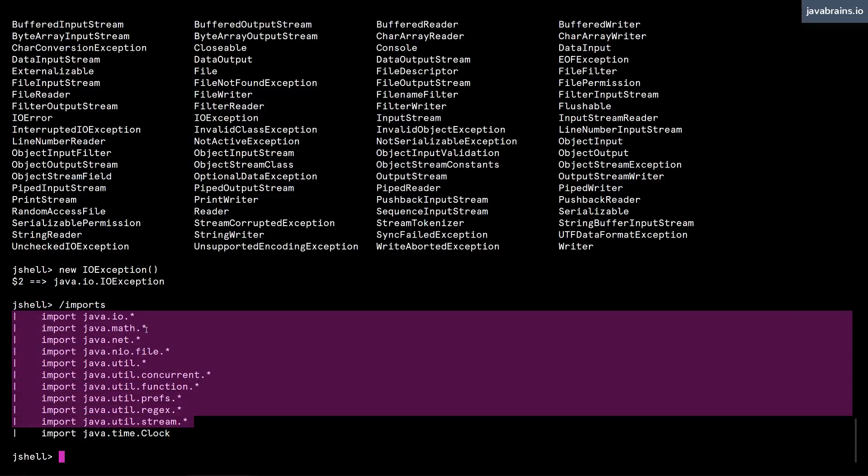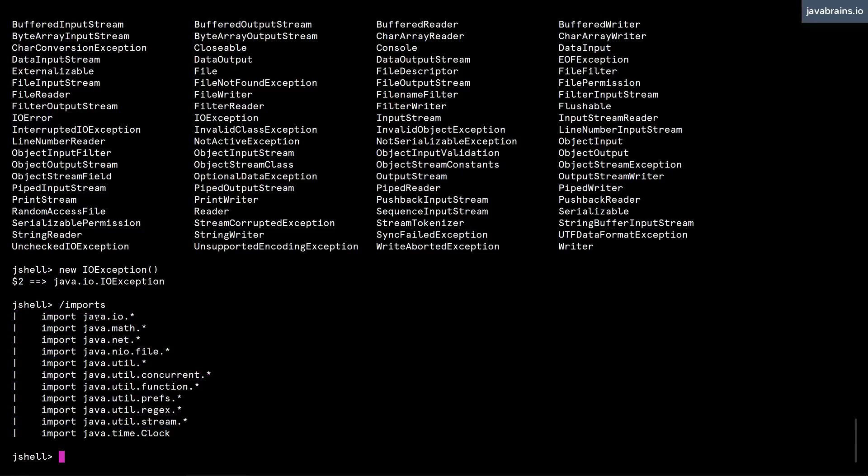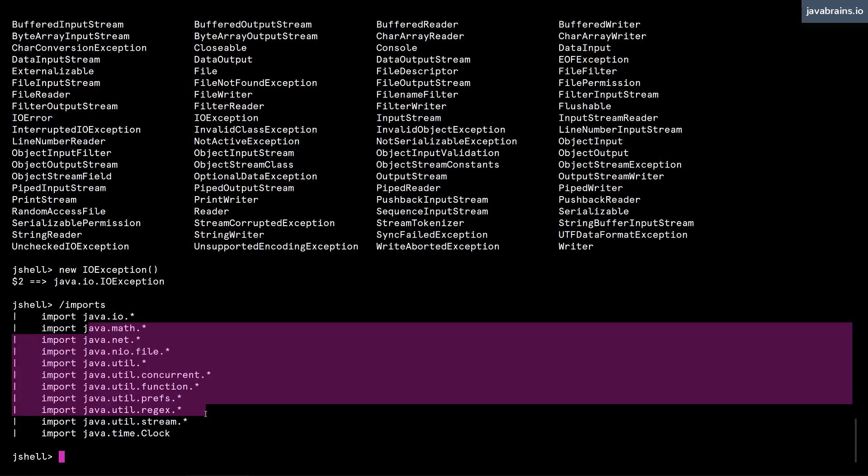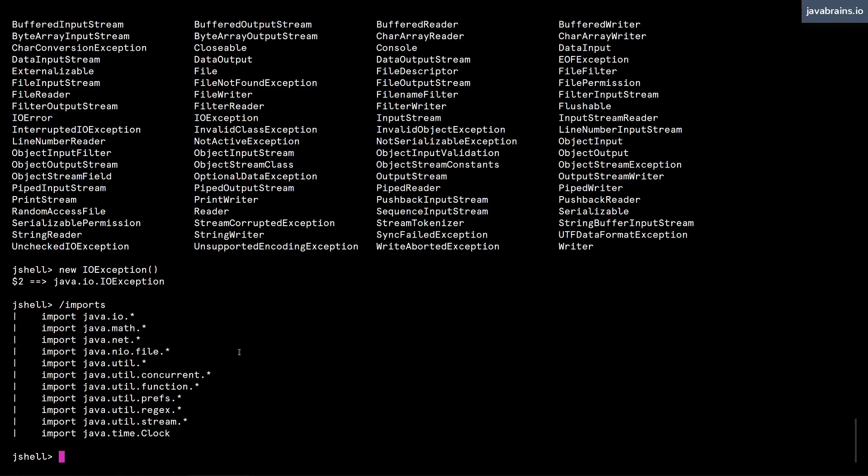We didn't actually import this, but it's automatically imported by jshell. So all the classes in java.io, all the classes in java.math, all these are automatically available to you when you start your jshell session.